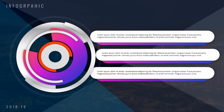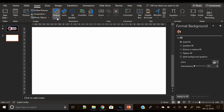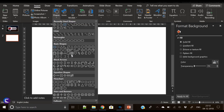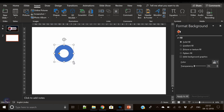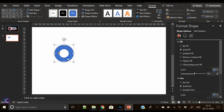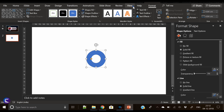Hey everyone, Creative Venus here, and welcome to another beautiful tutorial. Today we will create this beautiful infographic. Let's start — the very first step, as usual, is to draw a hollow circle.